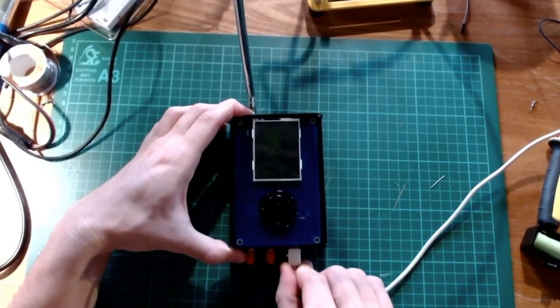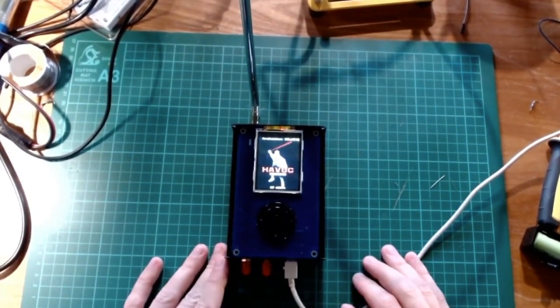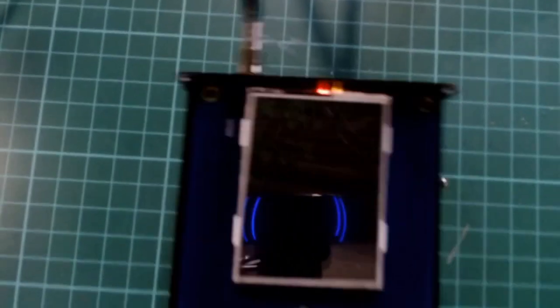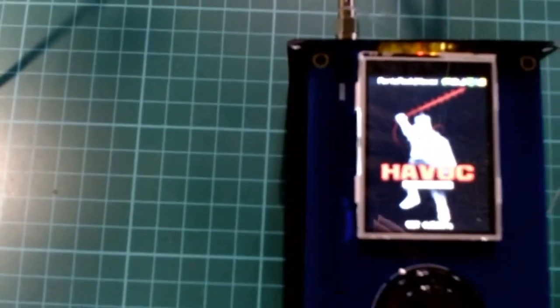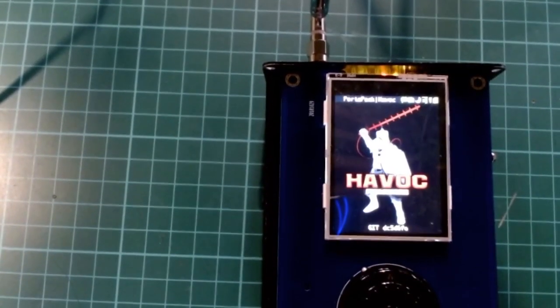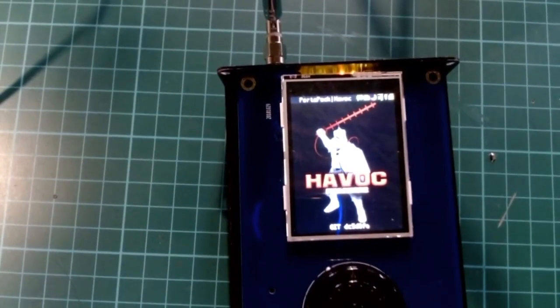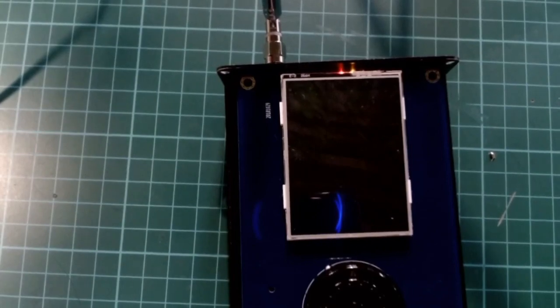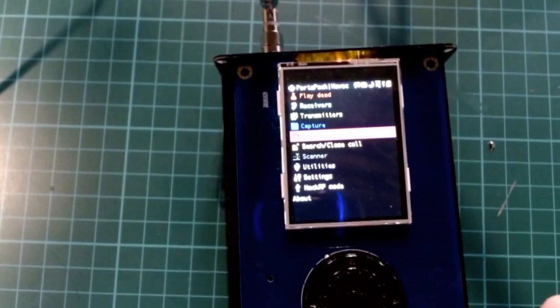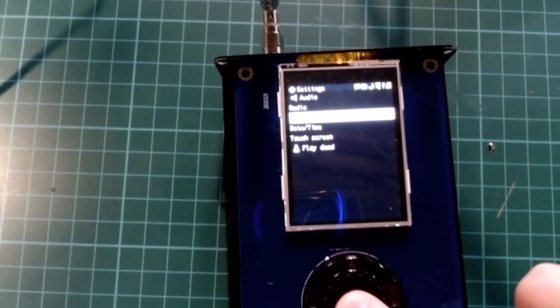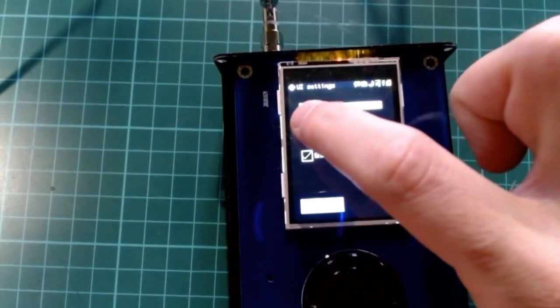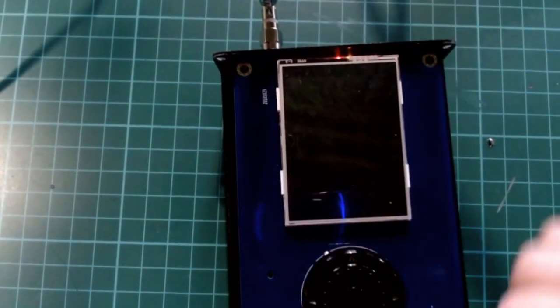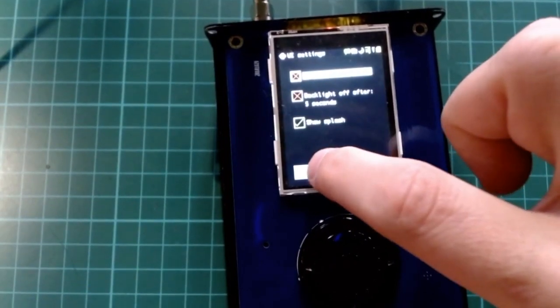Now I want to illustrate a couple of the functionalities concretely available using this PortaPack. The display starts with the HAVOC image — HAVOC is just the firmware. Like a computer can have many operating systems such as Linux or Windows, here you can have many firmwares, and HAVOC is probably the most popular. If I go to Settings > UI, I can configure date, time, and many things, including disabling the display timeout that turns off the screen after five seconds of no interaction.